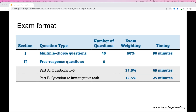Let's start by reviewing the format of the AP statistics exam. The exam is split into two sections: the multiple choice section and the free response section. The first section is multiple choice, which contains 40 questions, is worth 50% of the exam, and lasts for 90 minutes. The second part is the free response section, which contains six free response questions.